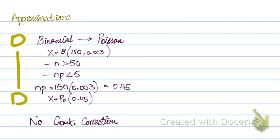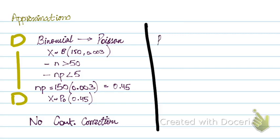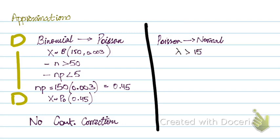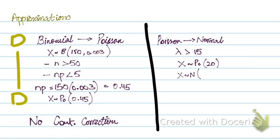Now the other approximation is approximating a Poisson to a normal. The condition for this is that lambda needs to be greater than 15. This is where the central limit theorem comes in place. If the lambda is high, the lambda is large, you can approximate a Poisson to a normal distribution. So let's say X follows a Poisson with lambda 20. So what we'll do is X follows a normal. Now in a Poisson distribution, the mean is lambda, the variance is lambda. So mu is lambda, variance is lambda.